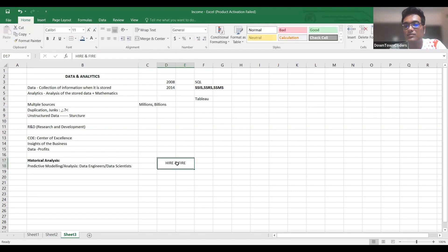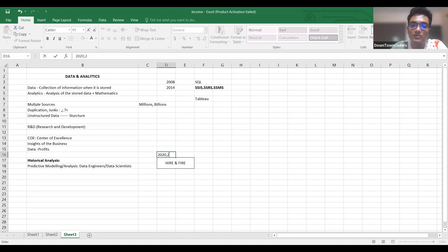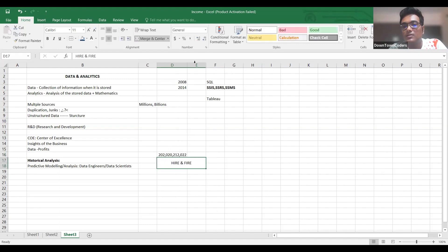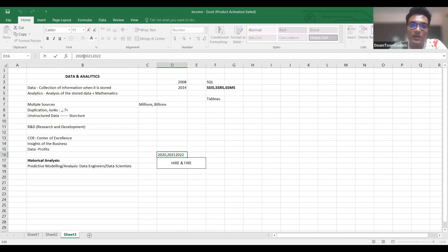2020 was the year when I actually started telling people to come in this domain, and those who followed my advice have cracked packages greater than 20 lakhs.